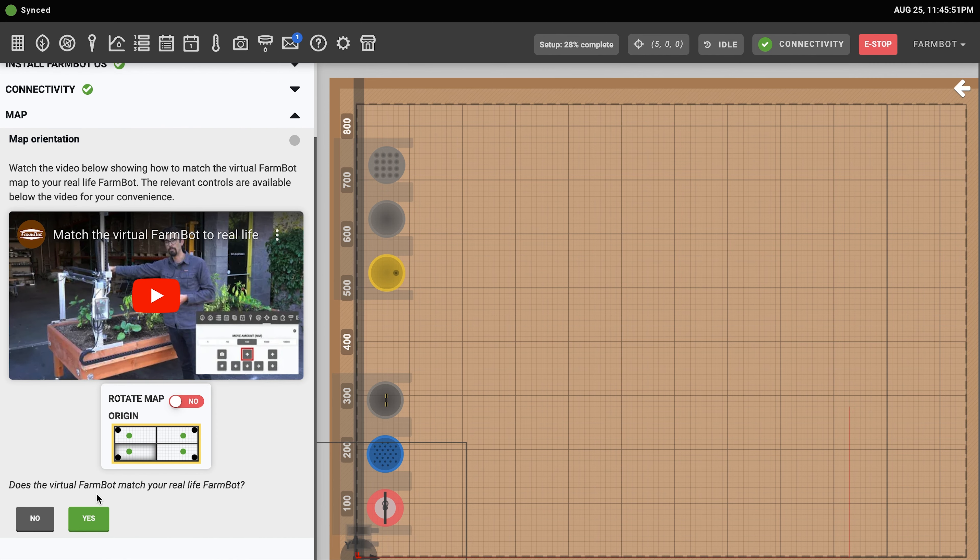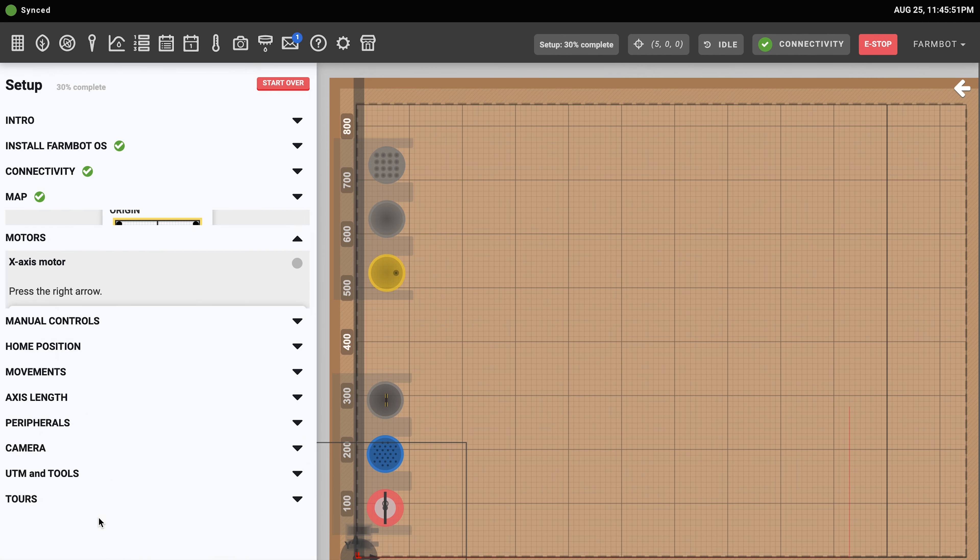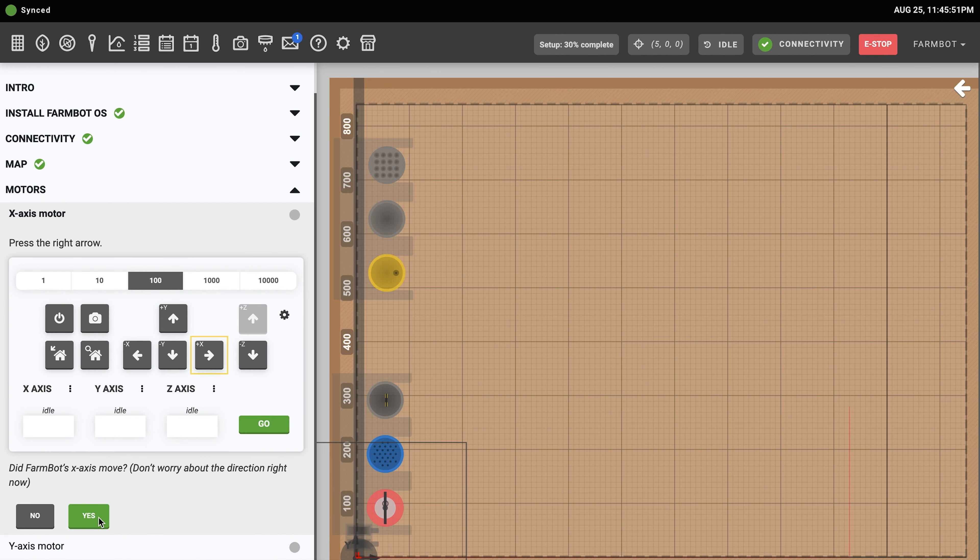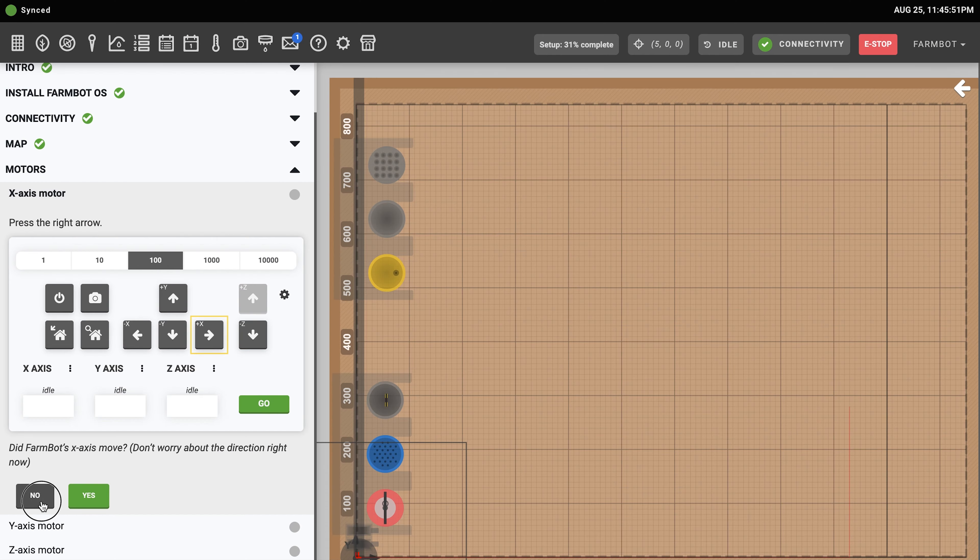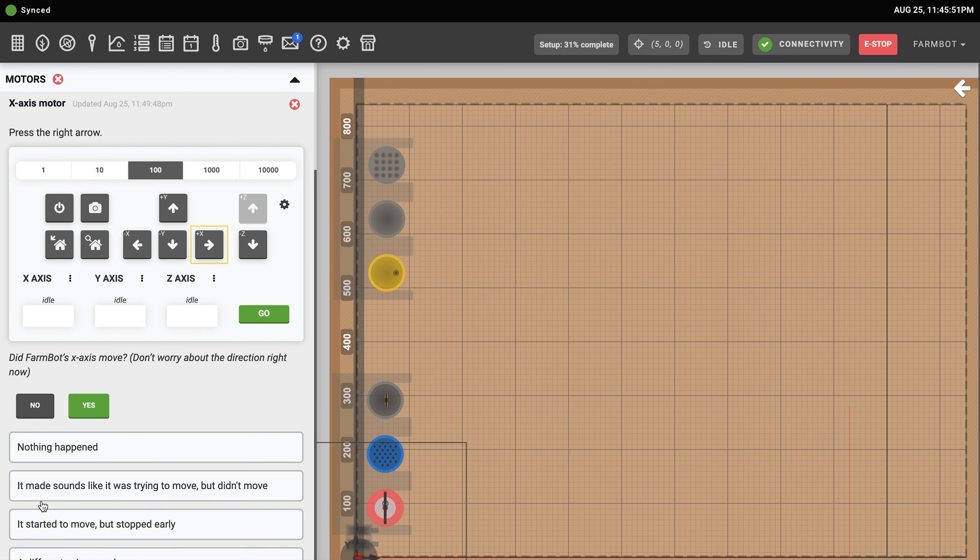With FarmBot online, proceed through the rest of the setup wizard steps to configure the app, your FarmBot's motor and access settings, the manual controls, the camera, and FarmBot's tools.